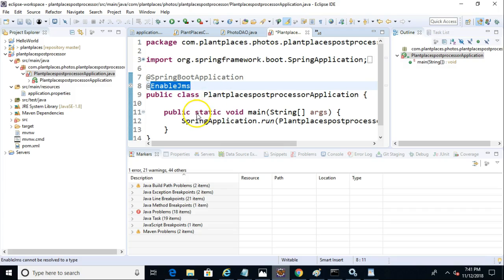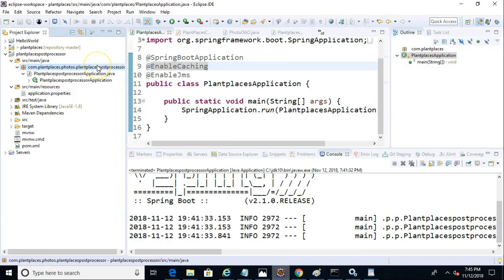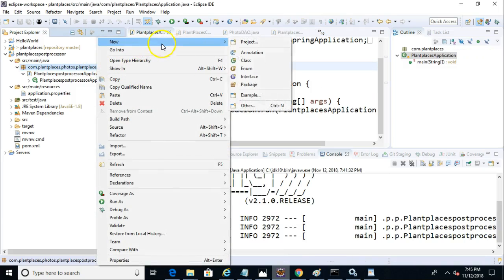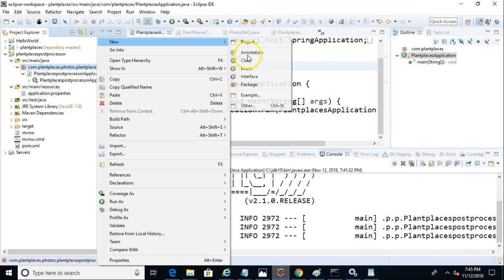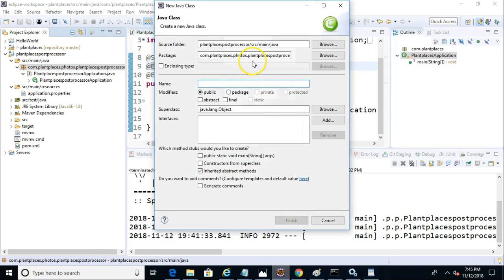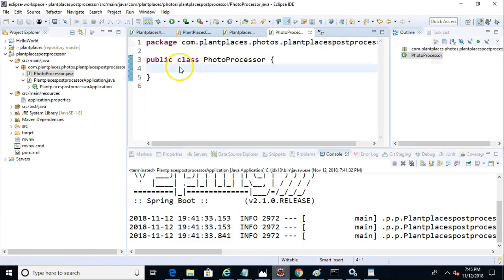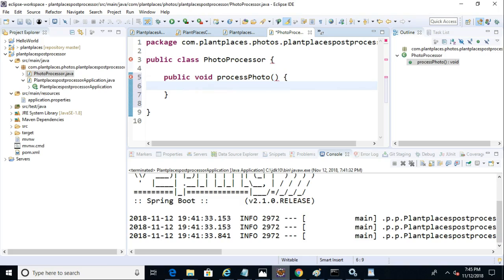Now let's make a new class that will listen in to our queue. So I'll right-click and say New Class. And we'll call this one Photo Processor. Inside of Photo Processor, I'm going to make a public method. Public, void, process photo, open and close.